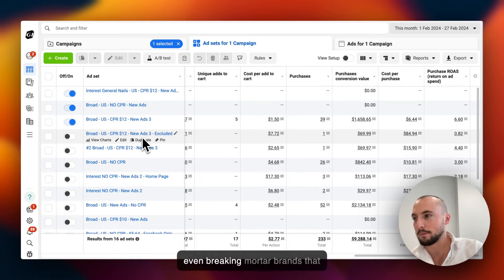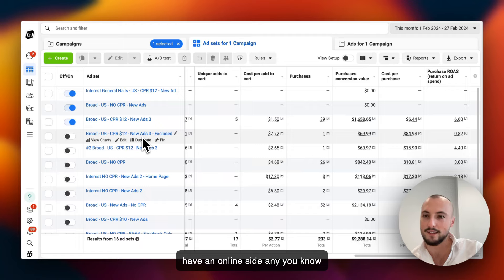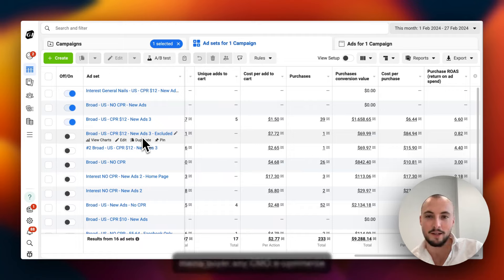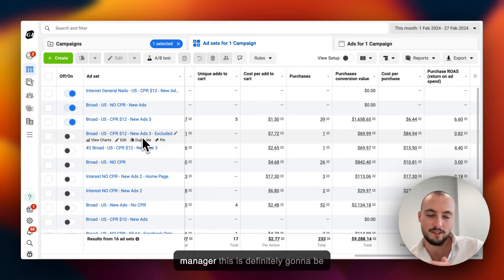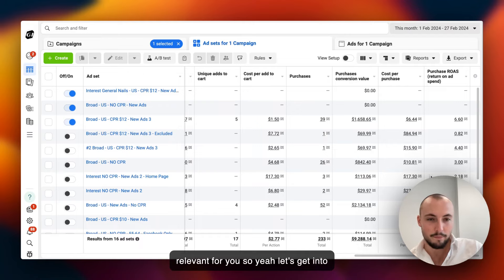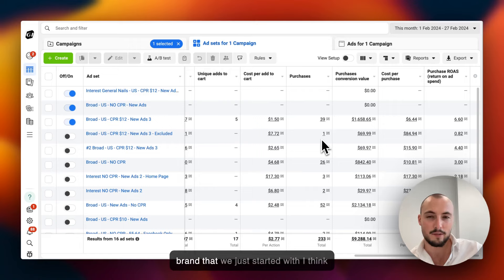Maybe even brick and mortar brands that have an online side, any media buyer, any CMO, e-commerce manager - this is definitely going to be relevant for you. So yeah, let's get into it. I'll just break everything down. Also for some context, this is a brand that we just started with around 20 days or something.